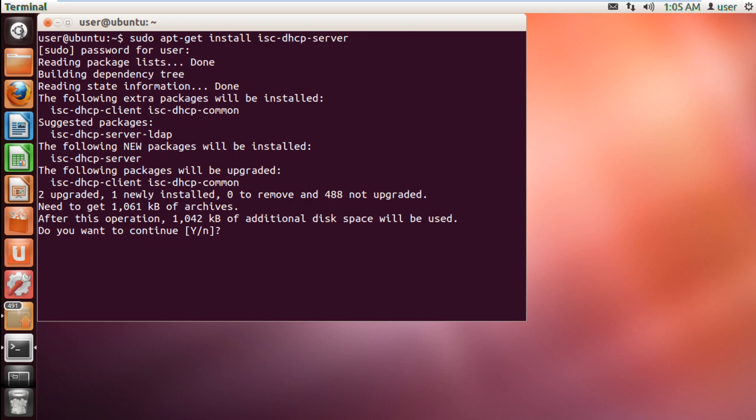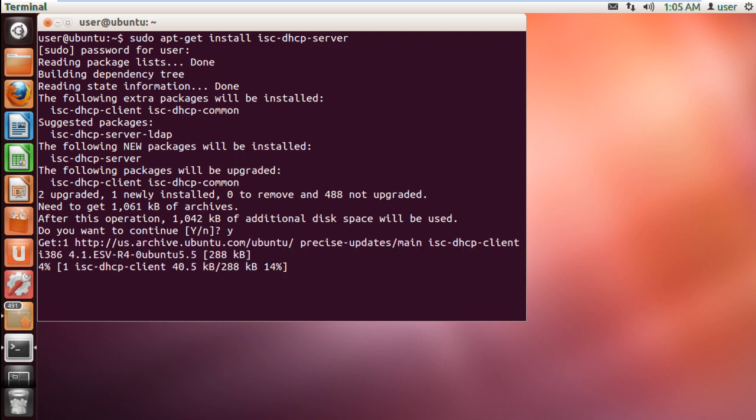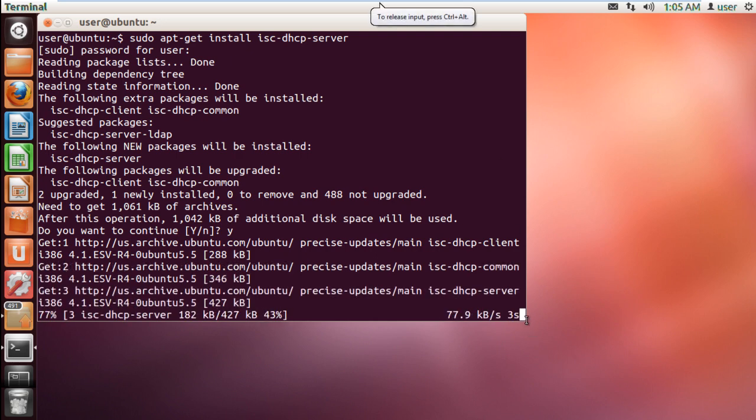Before the installation process starts, you will be prompted whether or not you want to continue with the installation. Press the Y key on the keyboard and hit enter to continue on with the process. And that's it.